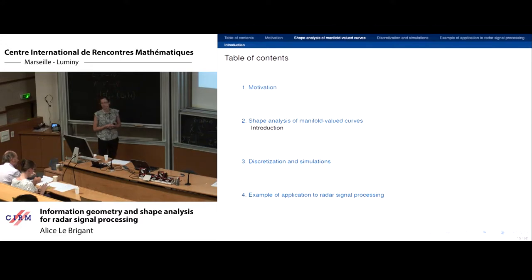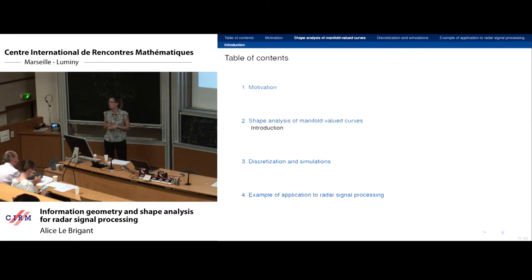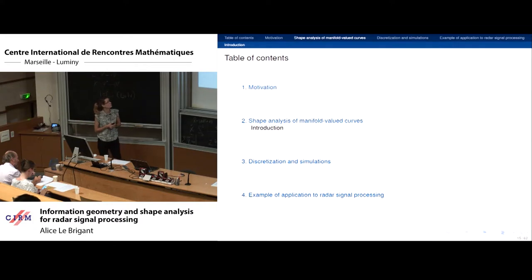I'll now set aside the radar aspect and focus on the main part of my PhD: the study of shapes of curves in manifolds.